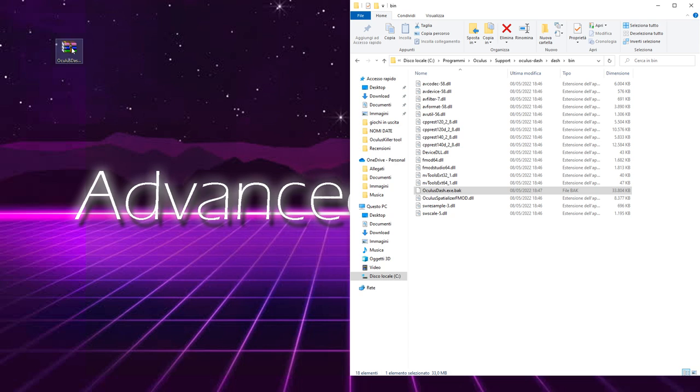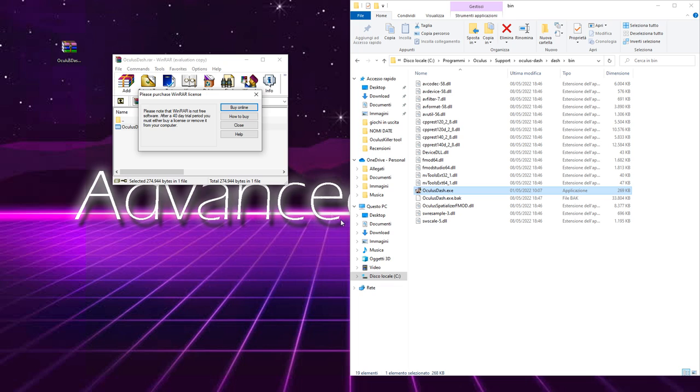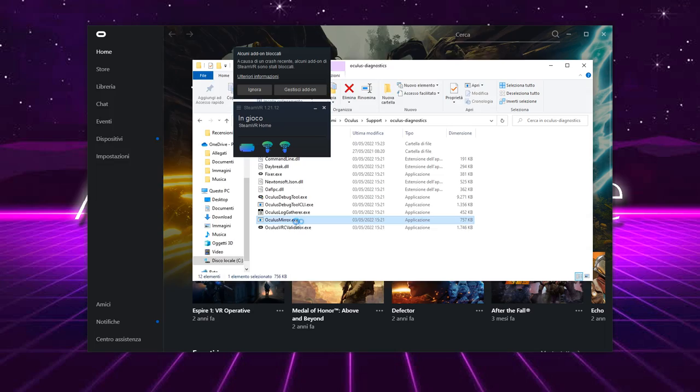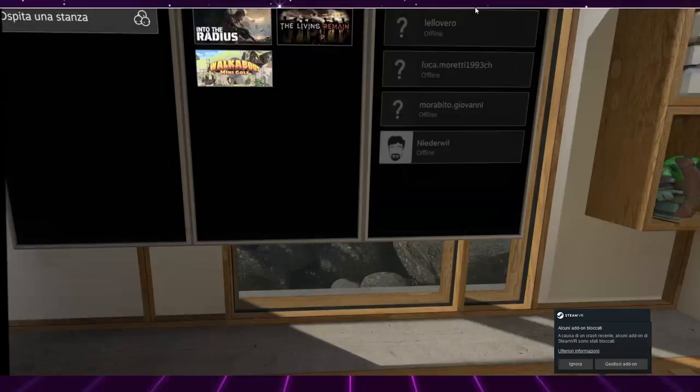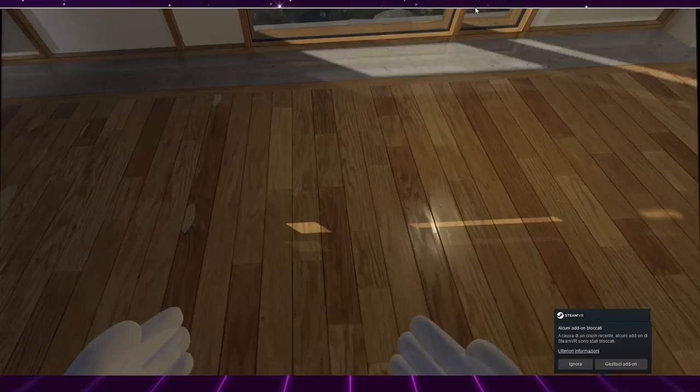Now copy the Oculus-Dash.exe file you downloaded into the bin folder and it's done. From now on, every time you open the Oculus Client or wear the headset, SteamVR is automatically opened and you will be inside the SteamVR home without first entering the Oculus home, just as if you are using the Valve Index.